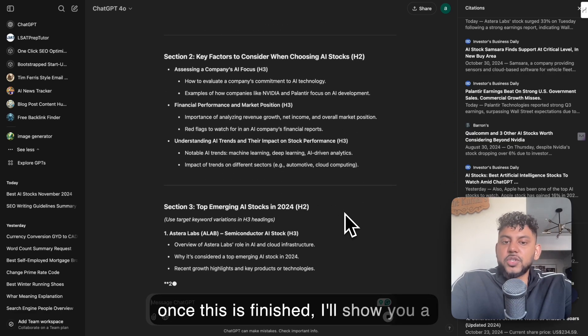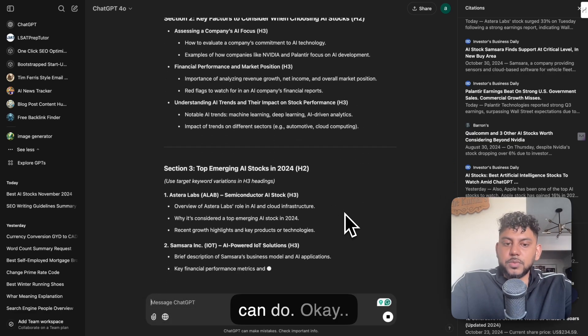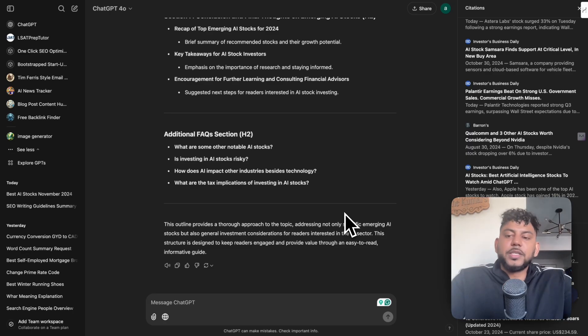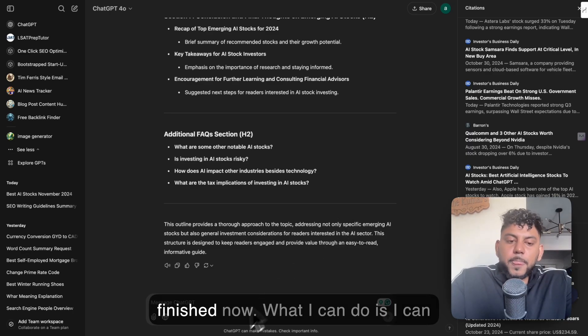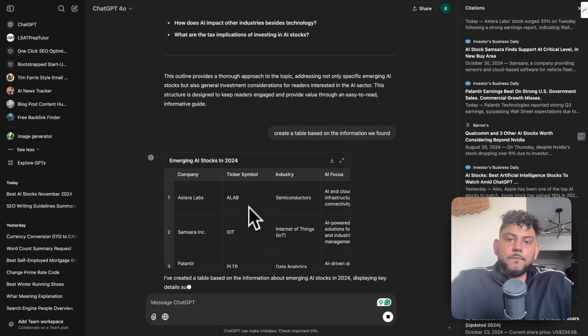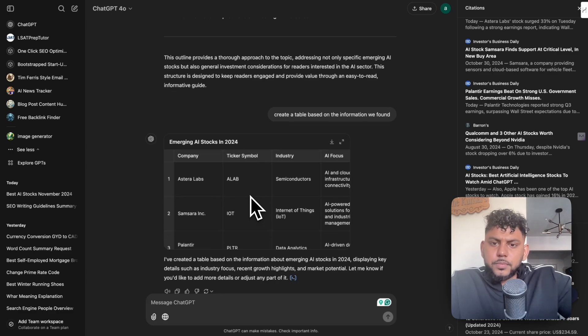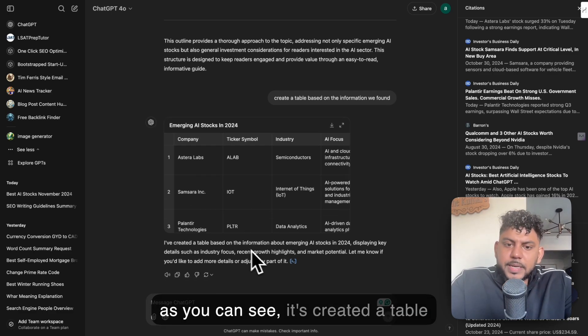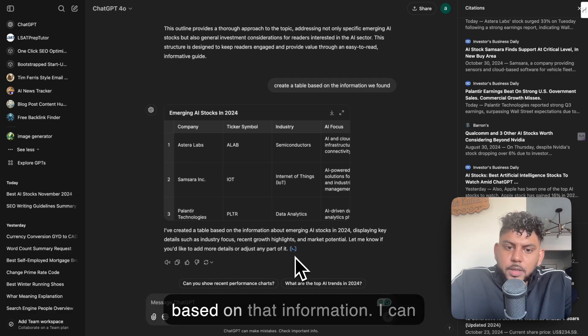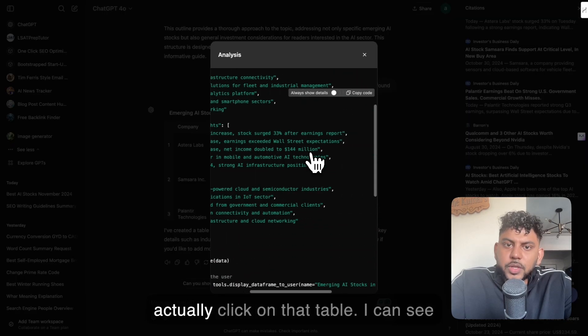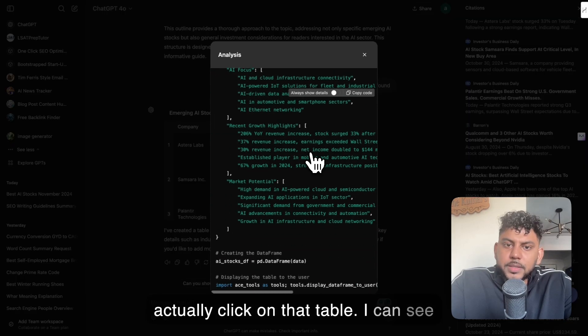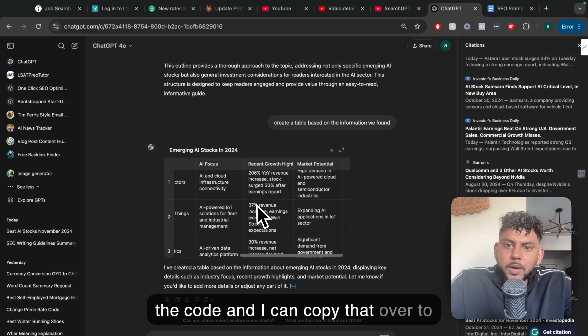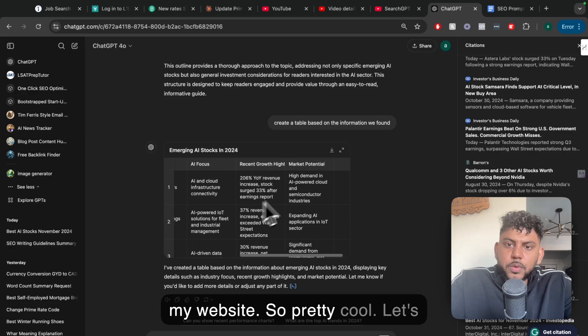Once this is finished, I'll show you a couple other things you can do. Now we're finished. What I can do is I can tell it to create a table. As you can see, it's created a table based on that information. I can actually click on that table, I can see the code, and I can copy that over to my website. So pretty cool.